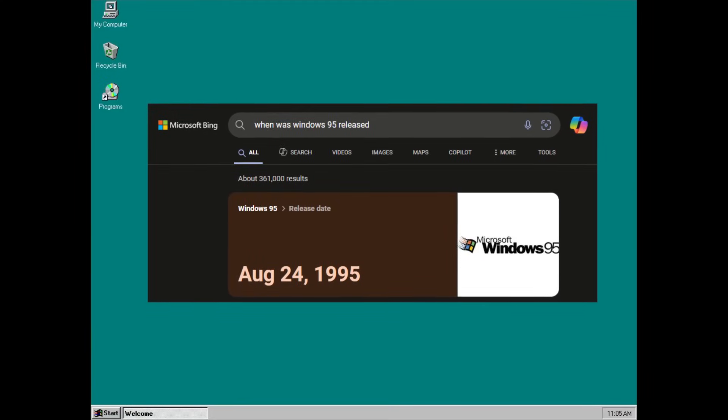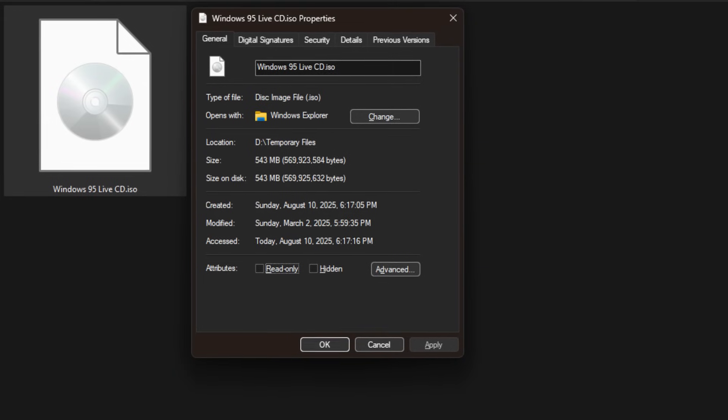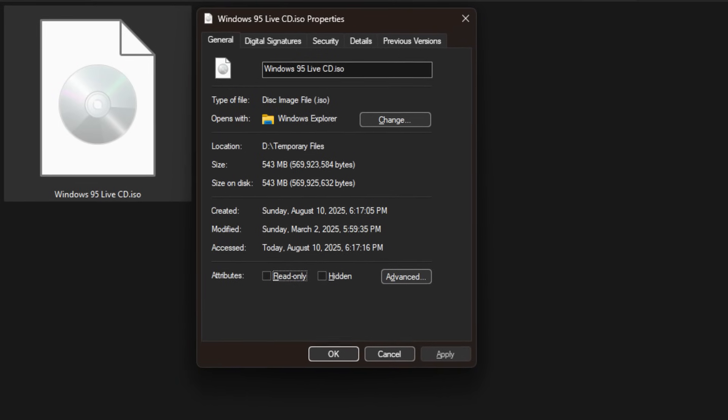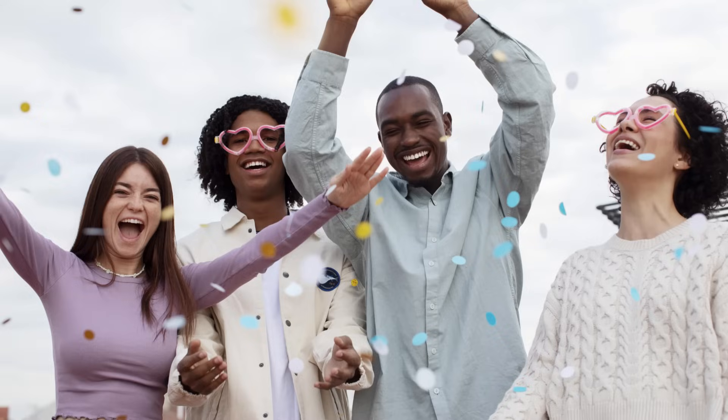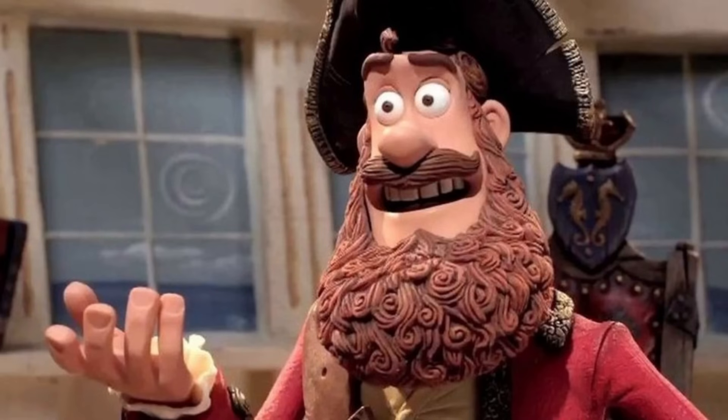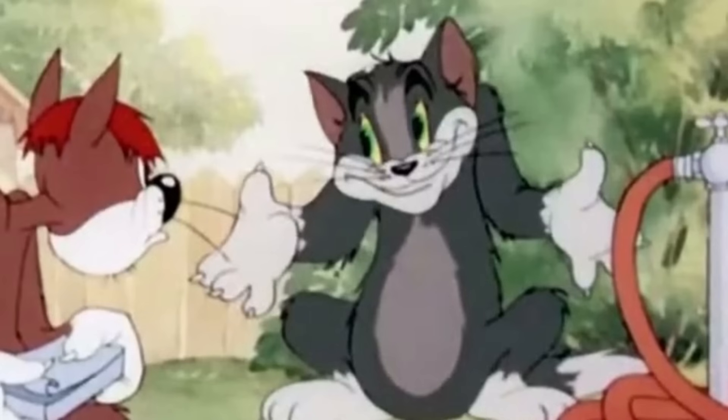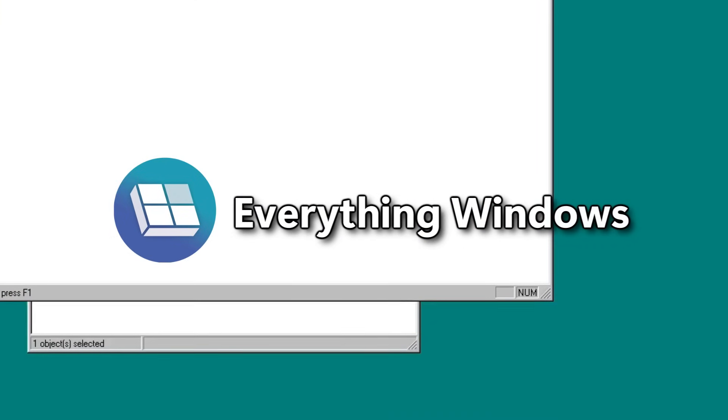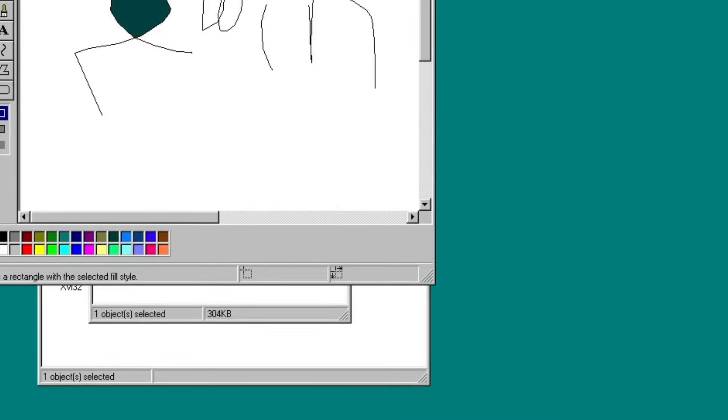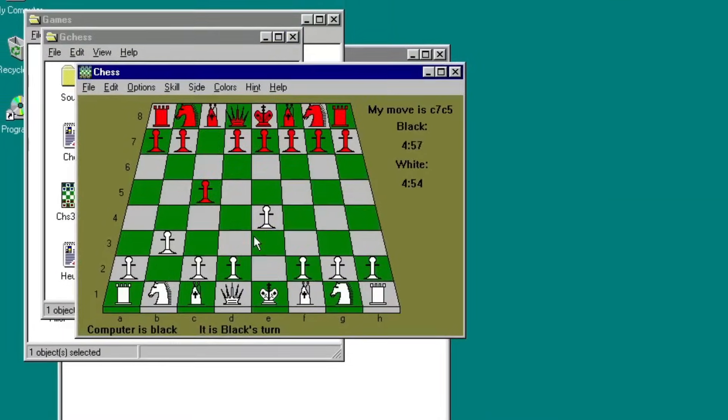After 30 years of release, Windows 95 finally has a live CD variant. Well, not really, but kind of. Hi everyone, I'm EverythingWindows and this is Windows 95 RAM Drive.